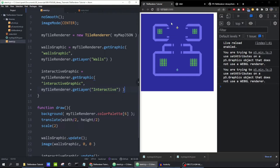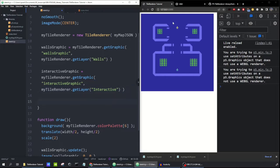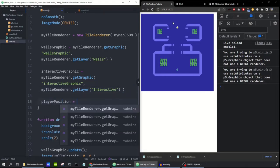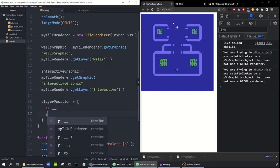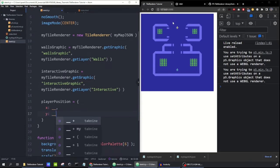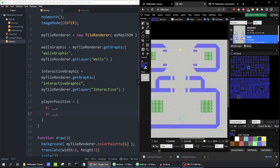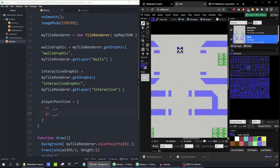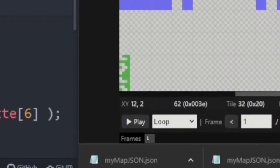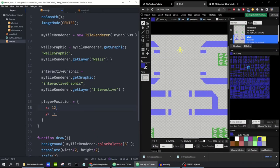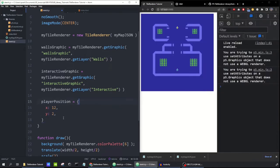Now we're going to get our little yellow player moving around the screen using the arrow keys. I'll make a variable called playerPosition with x and y coordinates. I could hover over the player in levellevel.com and see the coordinates at the bottom of the screen — it says 12, 2. But my library has a feature that makes this easier, so you don't have to hardcode it.